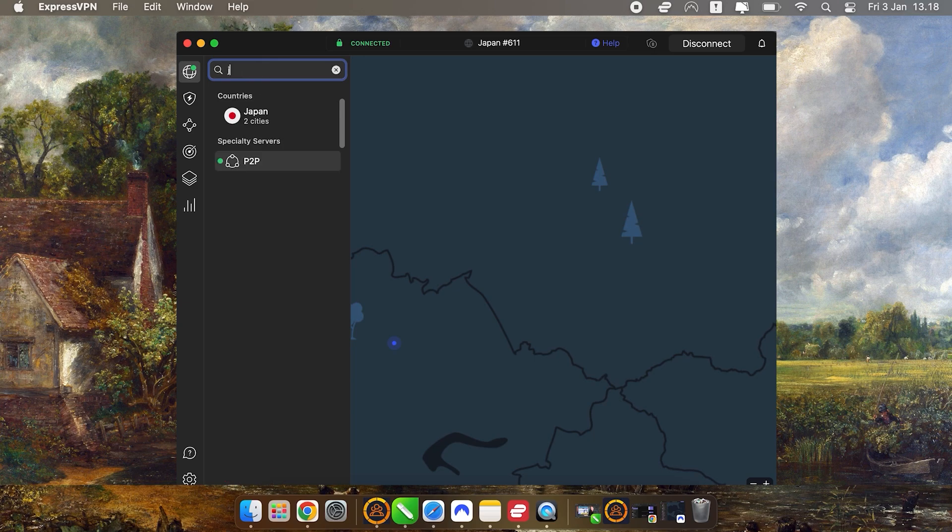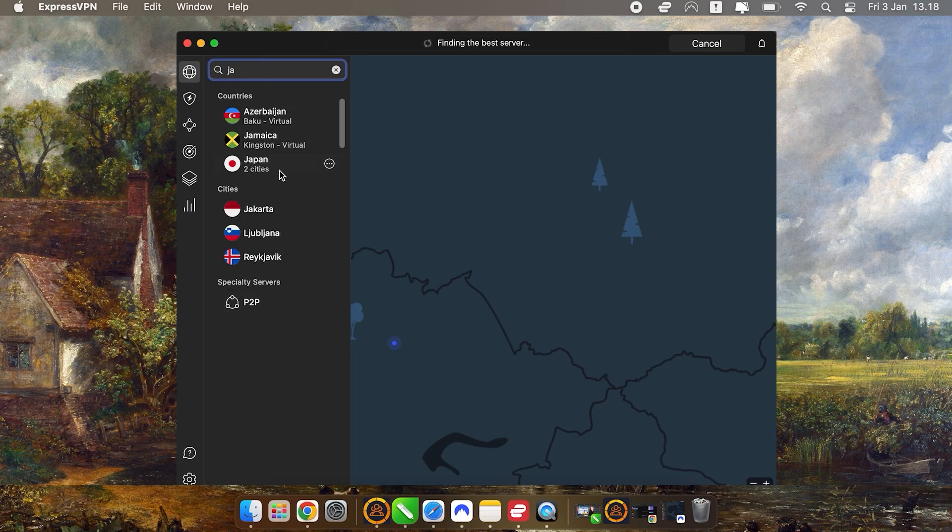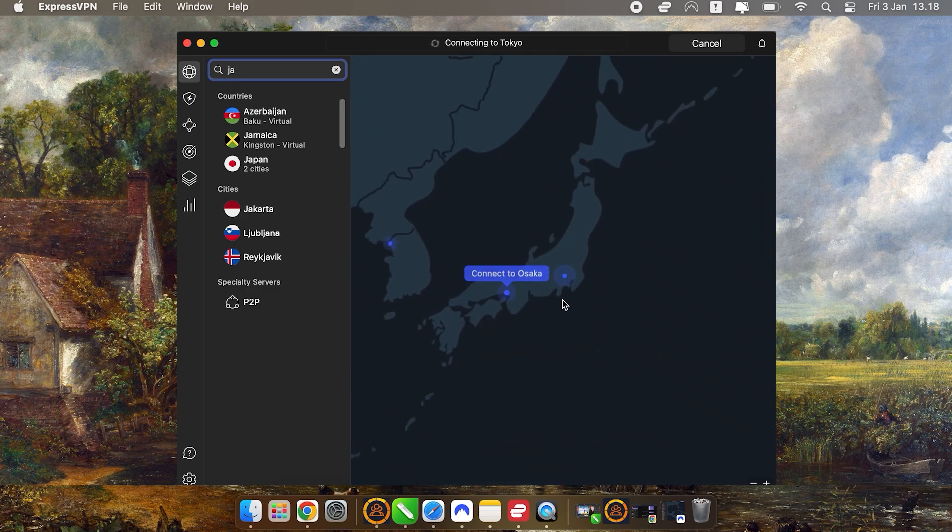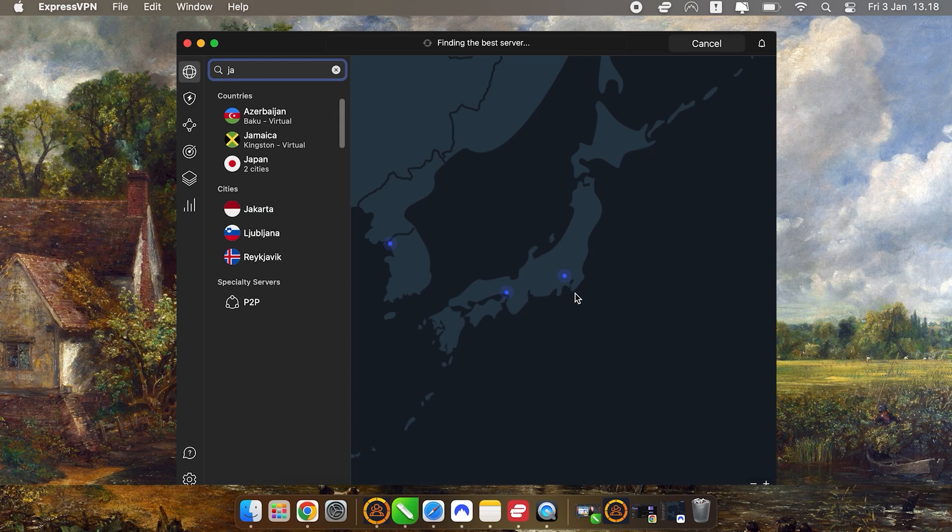With NordVPN, the process is just as simple. Open up this map interface, zoom in on Japan, and click on any server dot within Japan. Once connected, which clearly takes a few seconds longer with Nord, you're good to go.